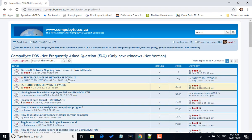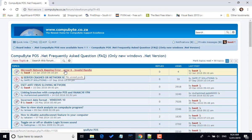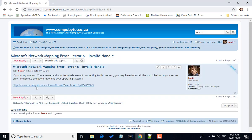Then go to Microsoft Network Mapping Error and click on it. You'll see there, if you're using Windows 7 as a server and your terminals are not connecting to the server, you may have to install the patch below on your server only.